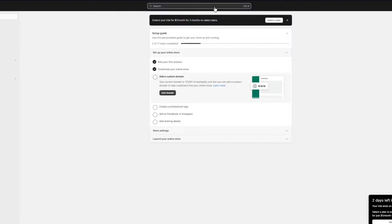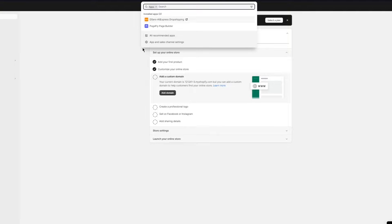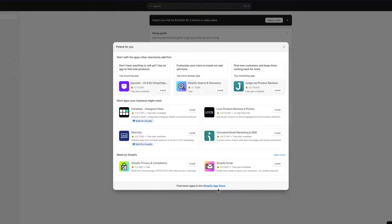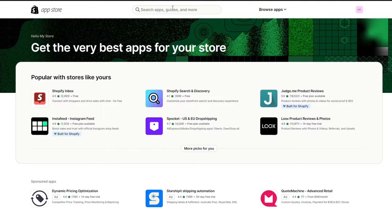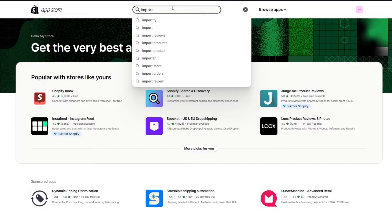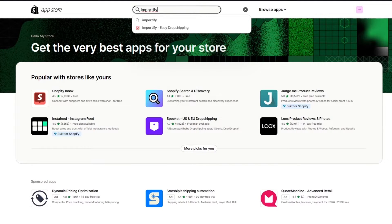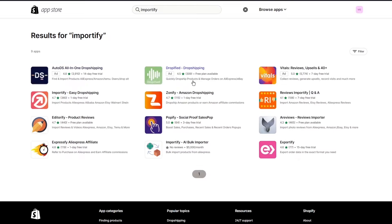Once you're logged into your store, what's going to happen is we're going to be adding an app, because you're going to need an app to import things from Shein. To do this, we're going to go to Apps, then All Recommended Apps. Once you go into all recommended apps it's going to open up the app store. Click on the Shopify App Store, and once you're there you're going to search for Importify.